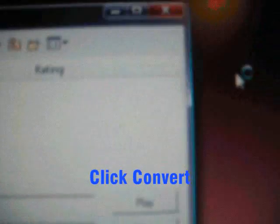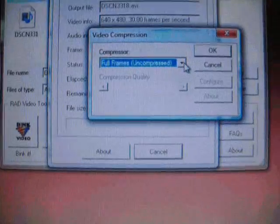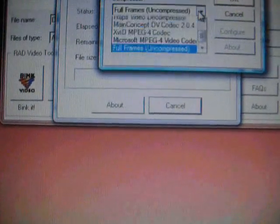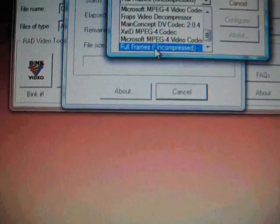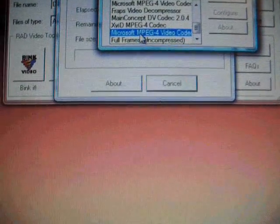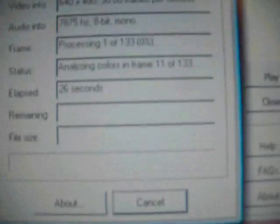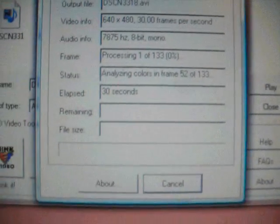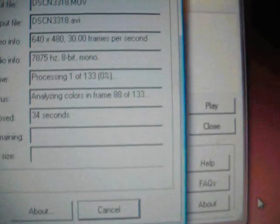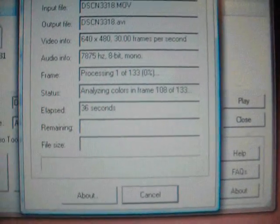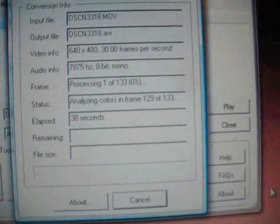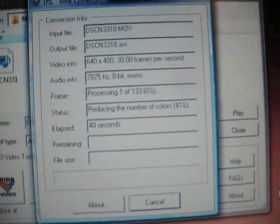Click Convert. After you click Convert, a video compression dialog will come up and you can click options like full frames uncompressed or Microsoft MPEG file. Just click that, then click OK. This will load — it'll take about two to three minutes. After it's done, wherever you saved it, it should be saved right there. Then drag it onto Windows Movie Maker and there you go.